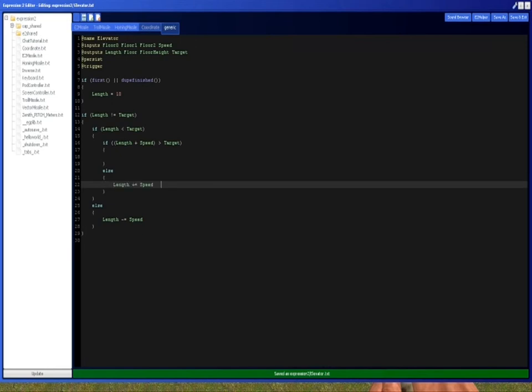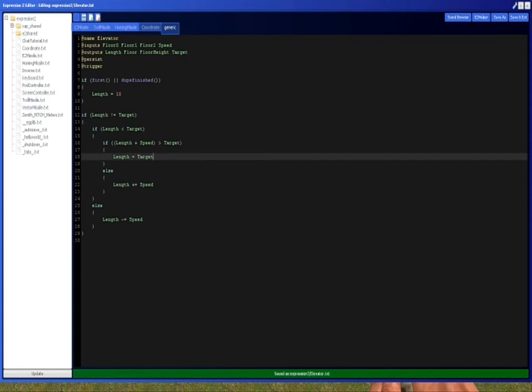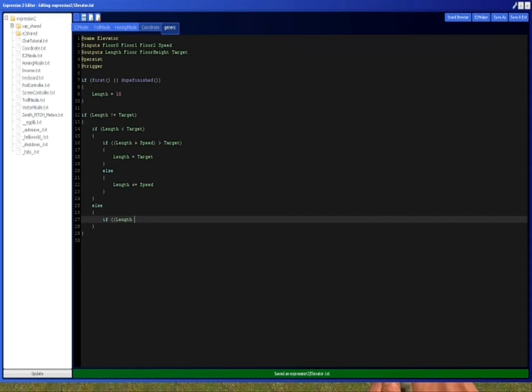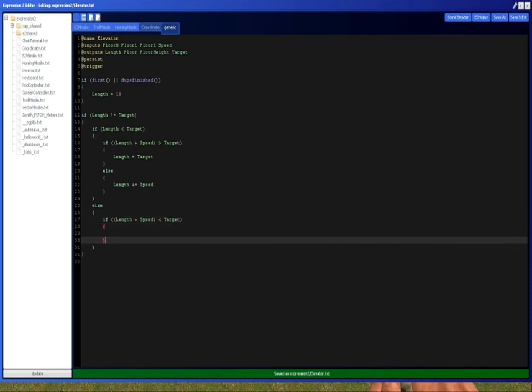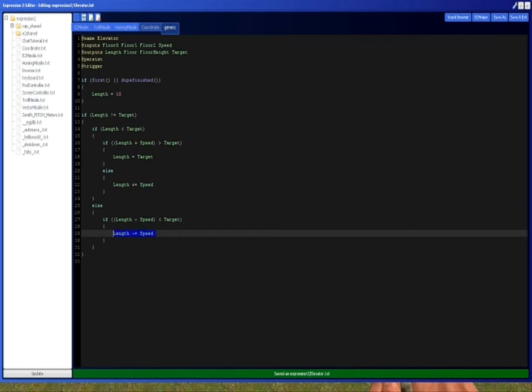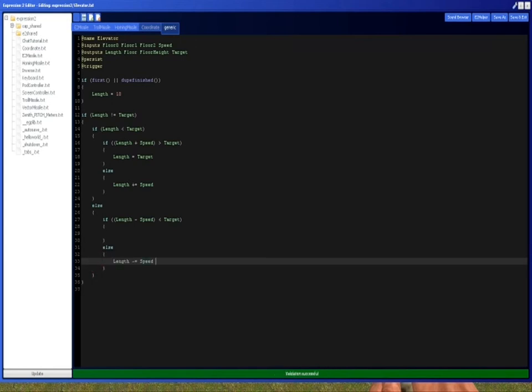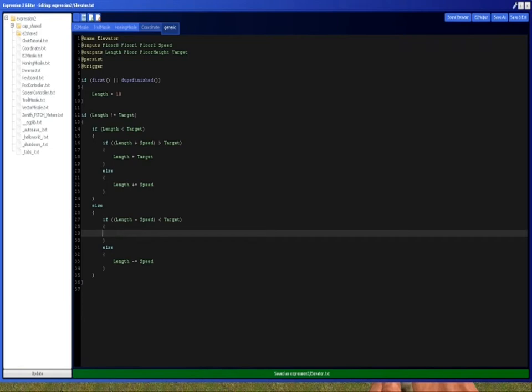And what I'm doing right now is instead of, because if I just did it this way, then there's a chance that the length of the elevator could go above the target, and this way it'll go exactly to the target, because if length plus speed, so essentially if it will move above the target this time just set it to the same height as the target, otherwise move it normally. I'm going to do the same thing, except for it's going to be minus this time, obviously. Minus speed is less than target. Then we want to do, whoops, not there, we want to do else, and then we want to do length.